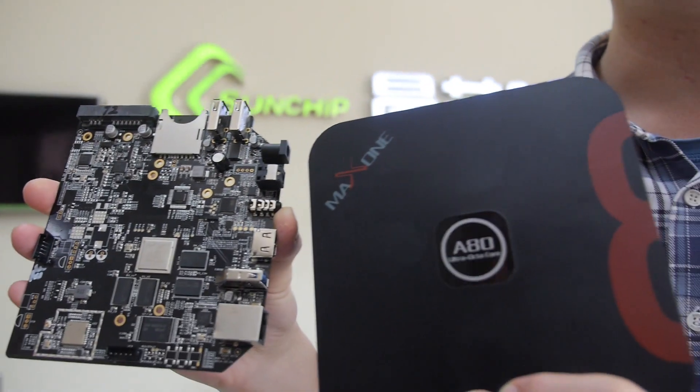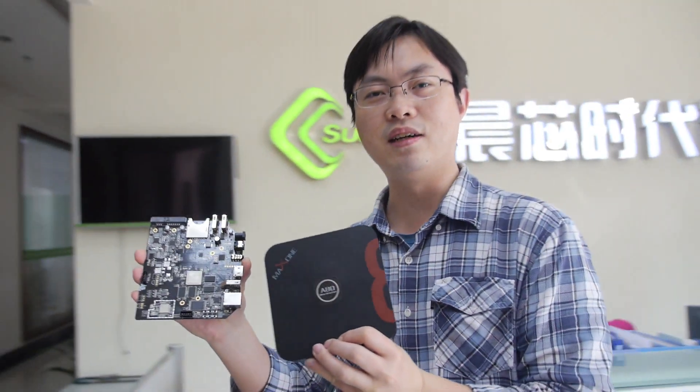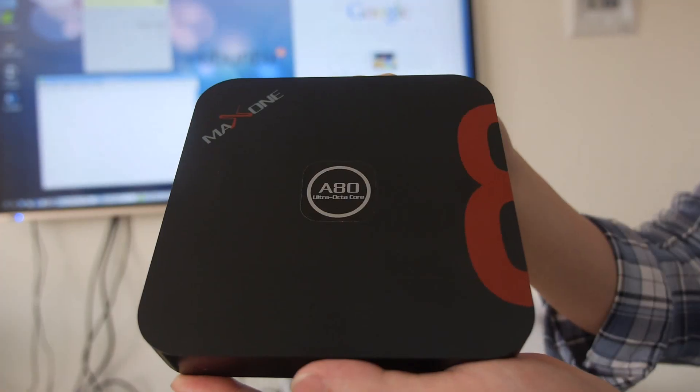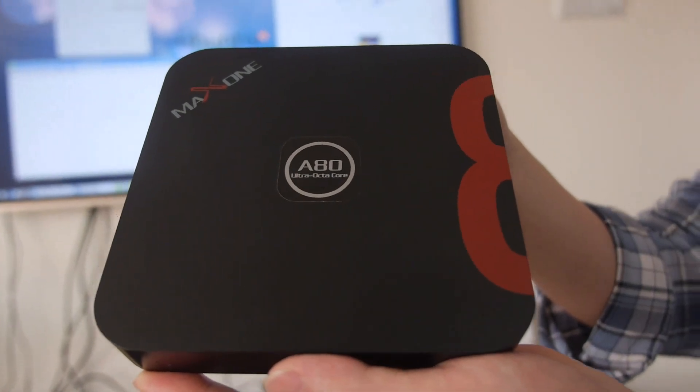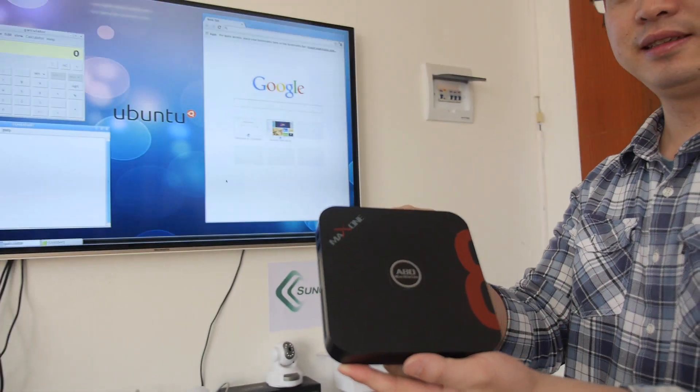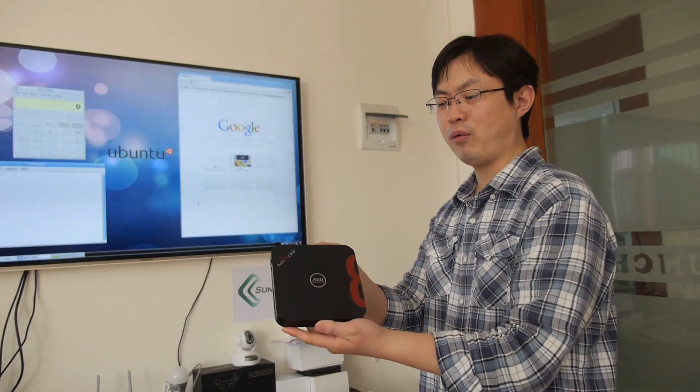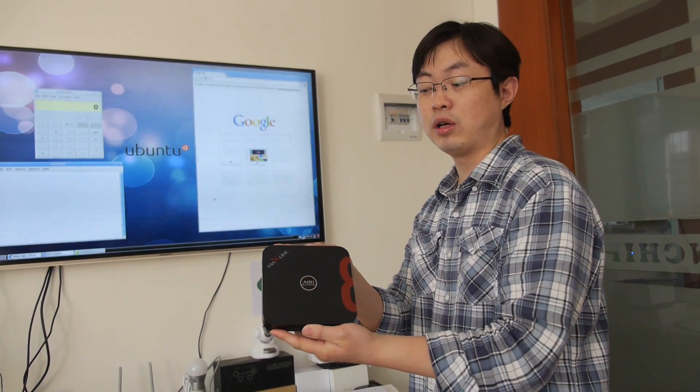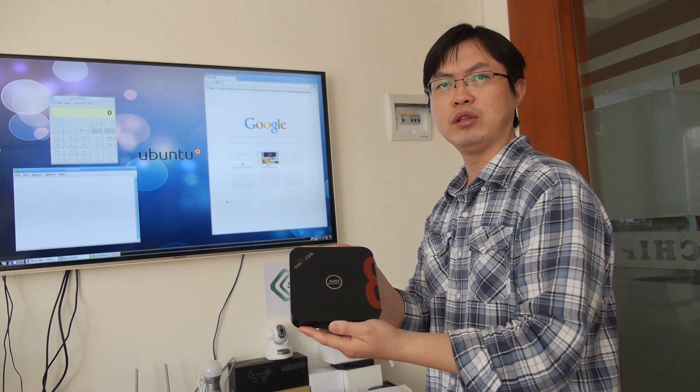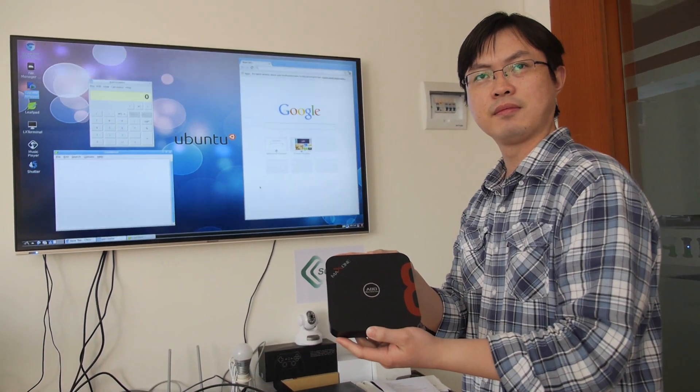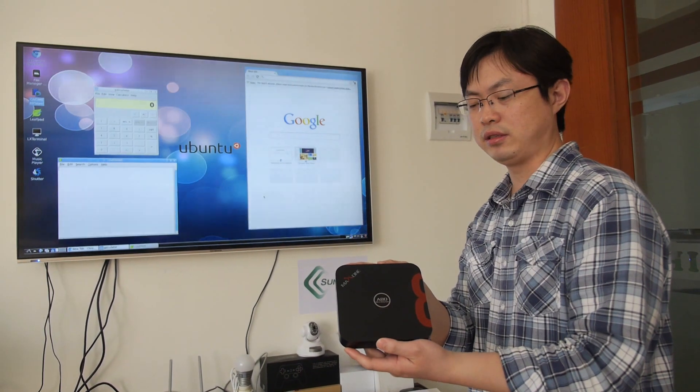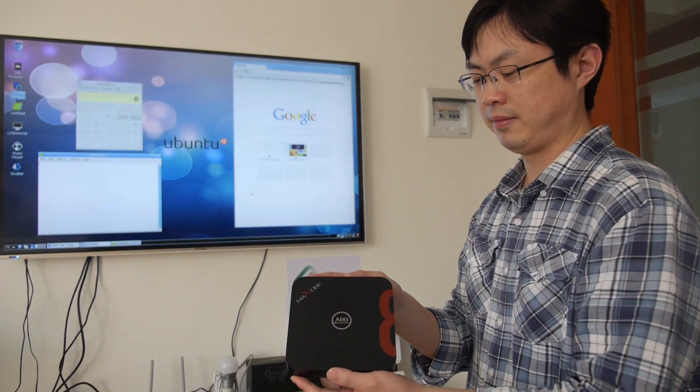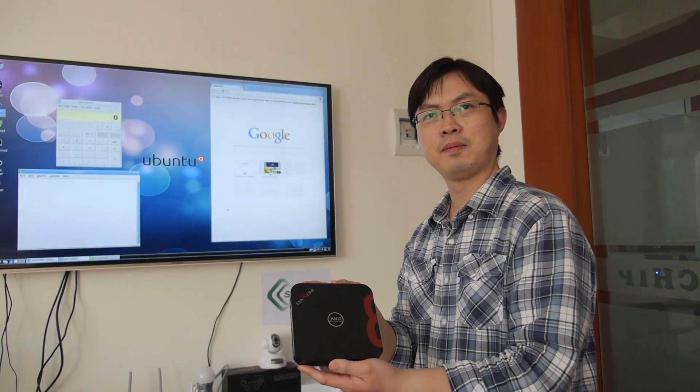All right, so let's go check it out. Here's the AllWinner A80 at SunChip, and this is shipping. We've shipped a lot. It's the world's most powerful Android box. Mass production is complete, everything is stable, very stable.